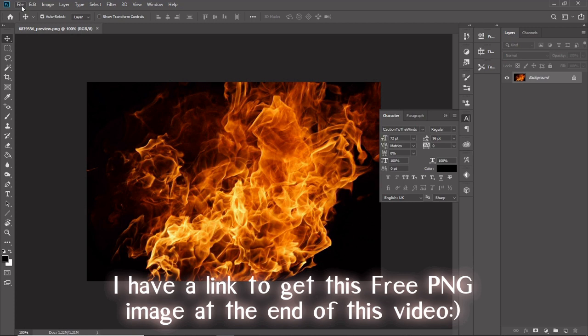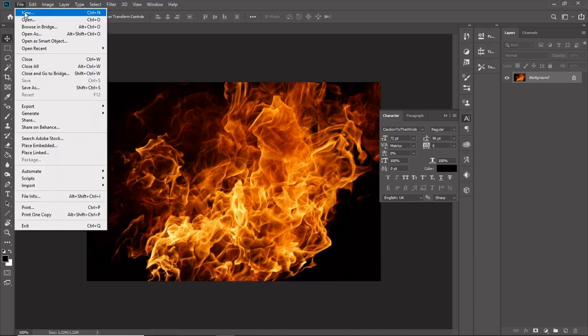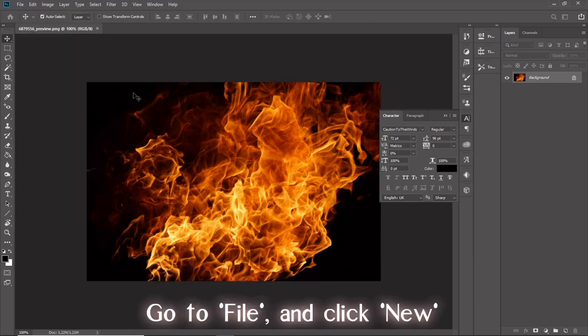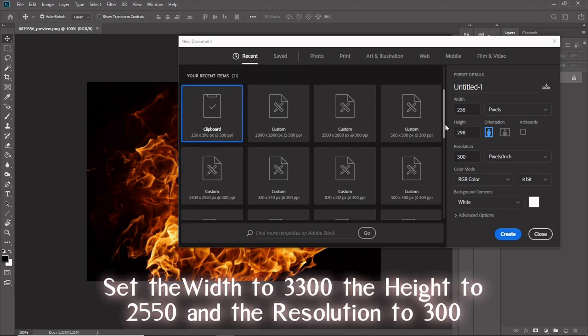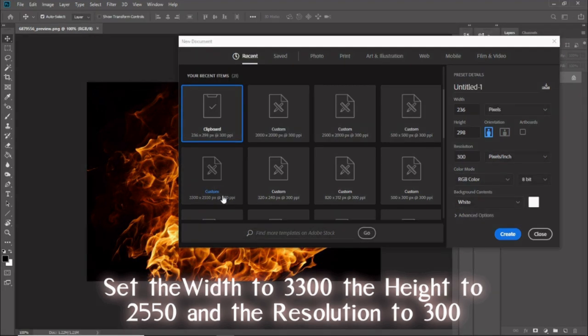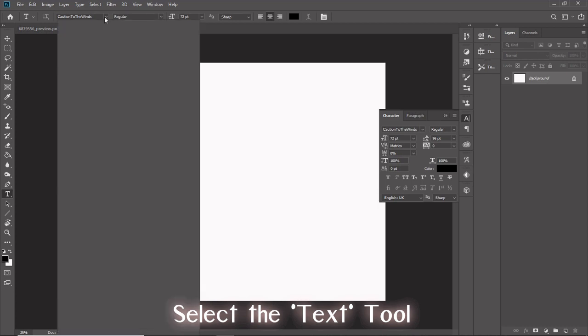I have a link to get this free PNG image at the end of this video. Go to File and click New. Set the width to 3300, the height to 2550, and the resolution to 300. Select the text tool.